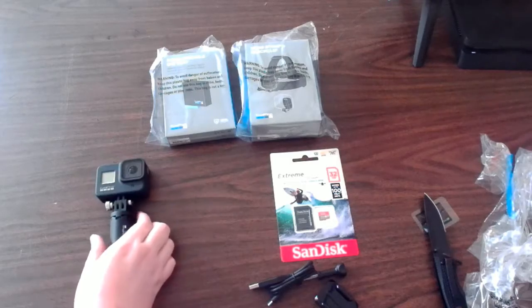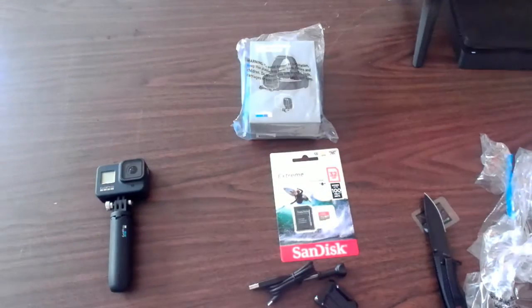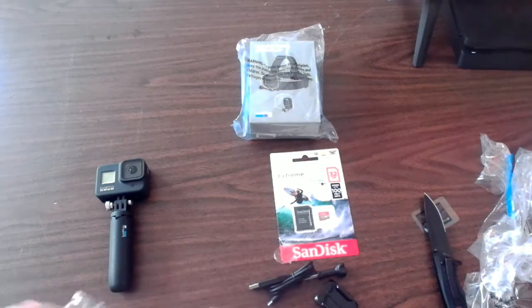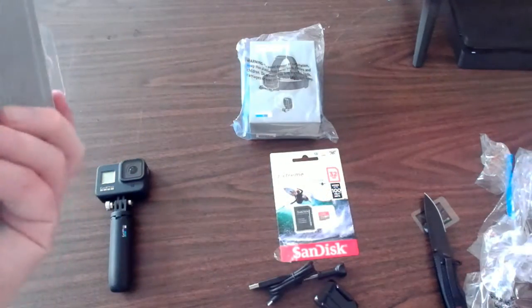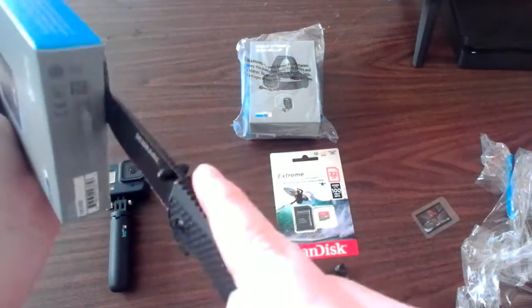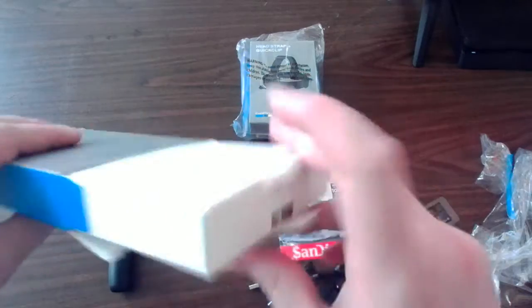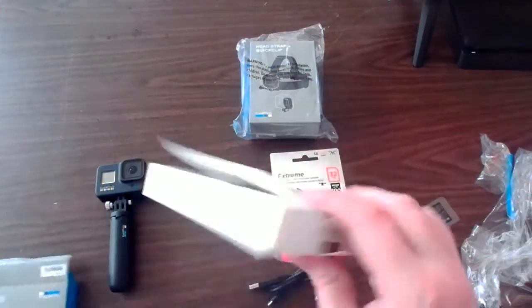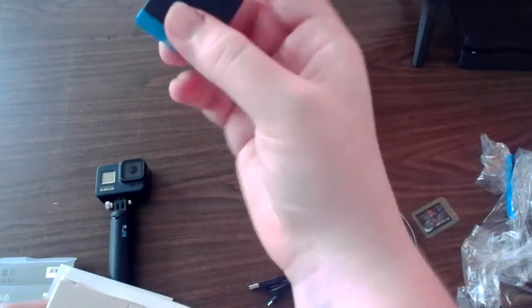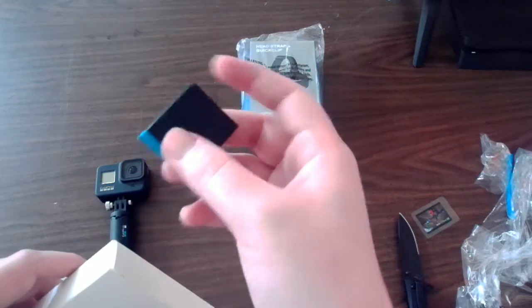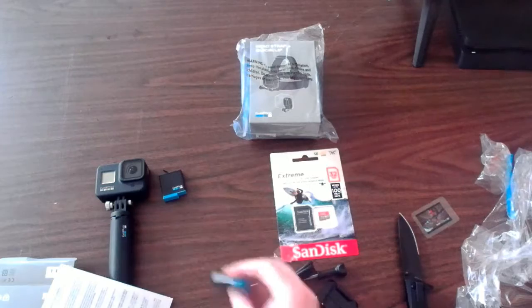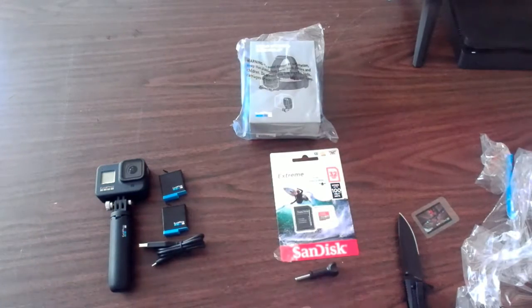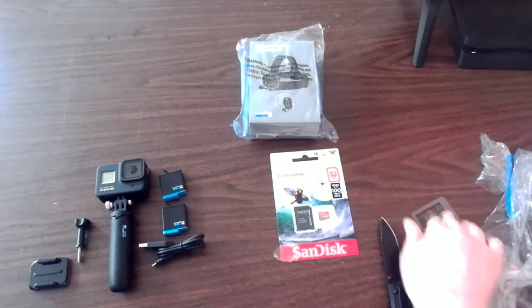Let's put that to the side. Next is the second battery that comes with it. Let's open this up real fast. It has instructions in it for some reason. Here's the little GoPro battery. I like the fact that they have these little things that make it easier to pull out of the GoPro. Let's put everything over here to the side.